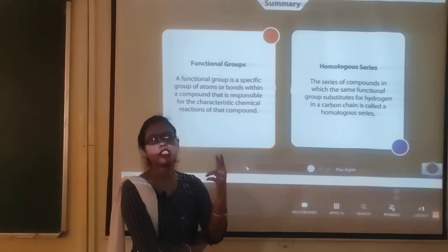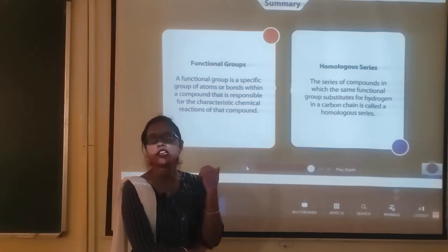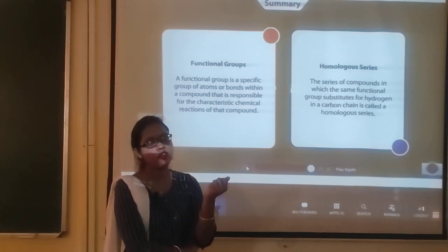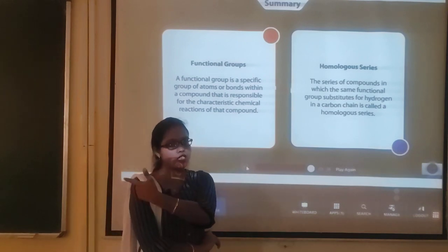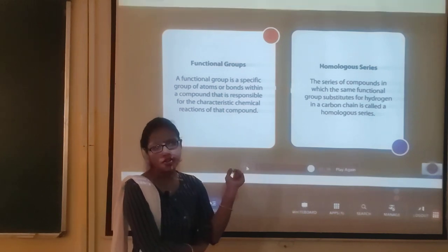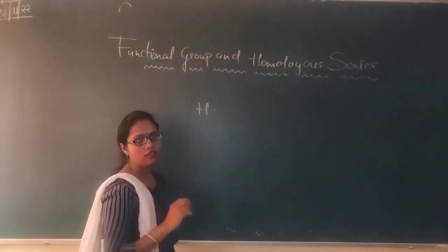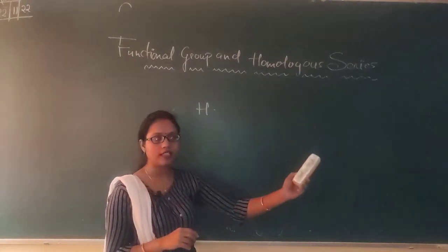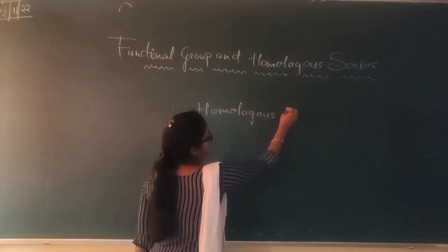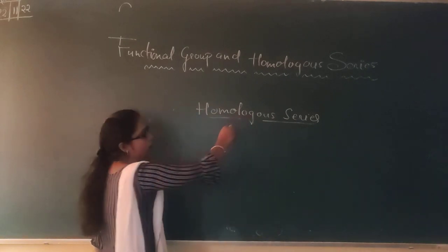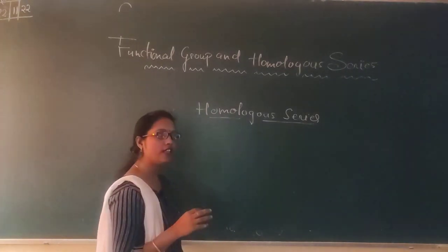Agar aap se koi puchhe ki methane is more soluble in water ya ethane — toh aap kya bologe? Methane is more soluble in water. Jaise jaise carbon ki chain badi hai, alkyl group increase hota hai and alkyl groups are hydrophobic in nature. So solubility automatically decreases with increase in number of carbon atoms. Ek baar mein isko aapko green board par discuss kar deti hoon — homologous series. Next we will start with question and answers. Now we will start with homologous series.